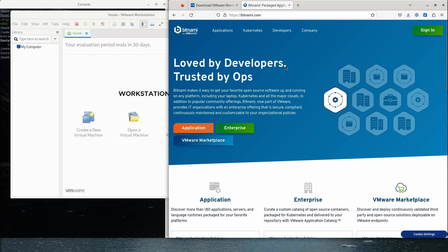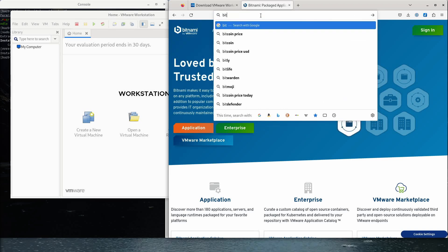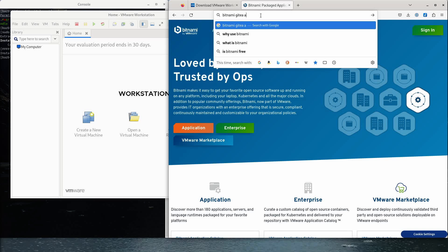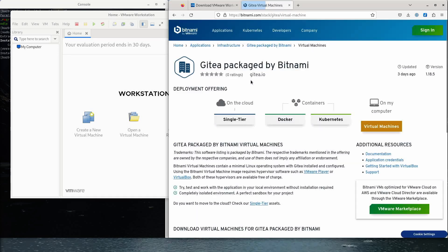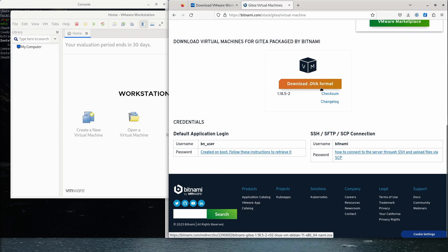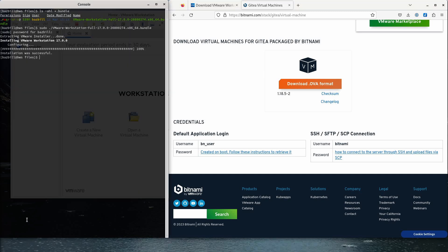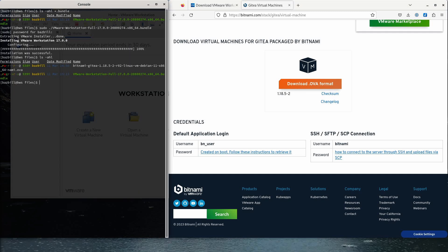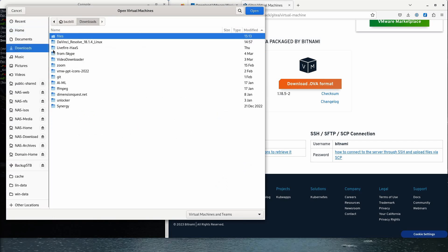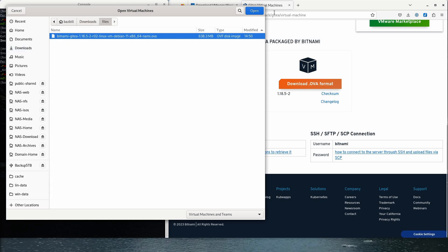Let's get the Bitnami Gitea packaged by Bitnami — we can go to Virtual Machines and that'll take us to the OVA download. Download OVA format — I already have that downloaded. So we'll switch back over to VMware Workstation, open a virtual machine, go into Downloads, here's my OVA file, click Open. And nothing is happening.